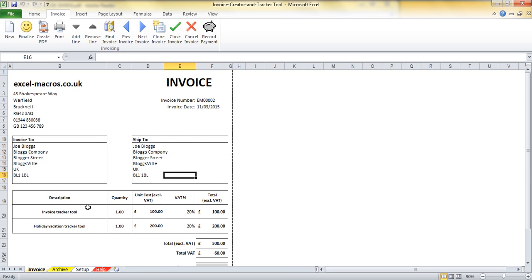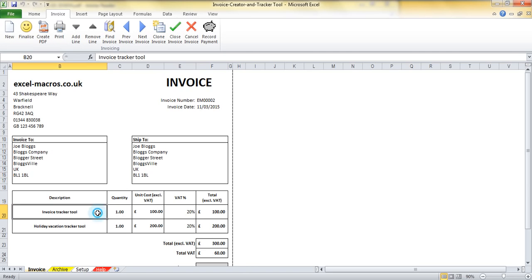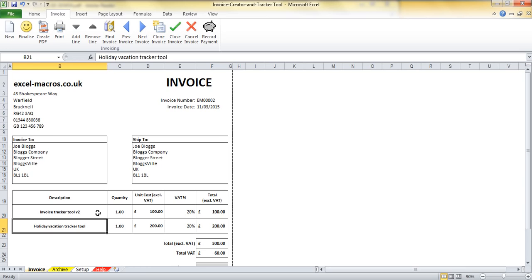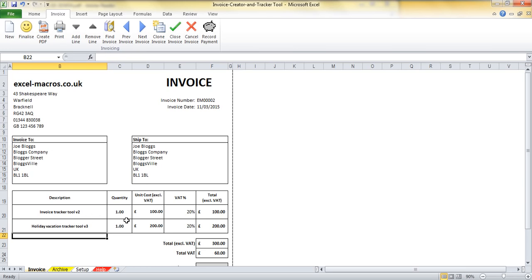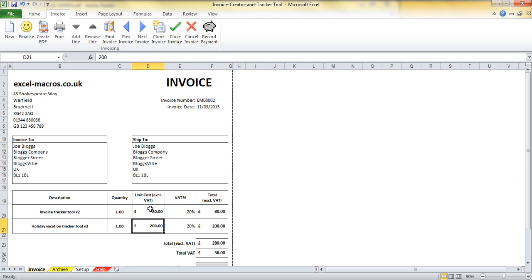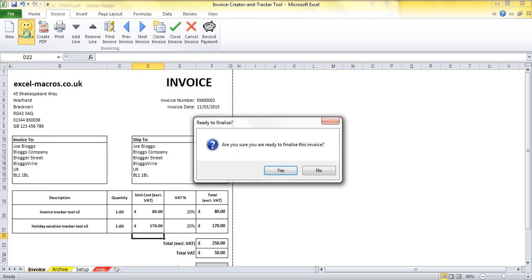I can actually make changes to this invoice until I click the Finalize button. So clearly I don't want to create exactly the same invoice twice. So maybe I'll say I've sold them version 2 now and maybe I've sold them version 3 of this. The prices are now slightly cheaper because it's just an upgrade. And then I'm ready to finalize again and I'm going to finalize this one.